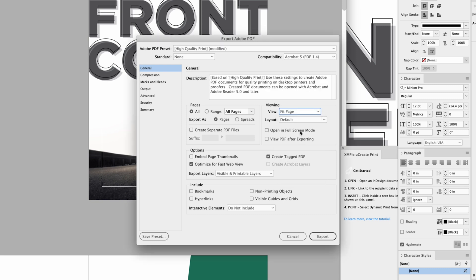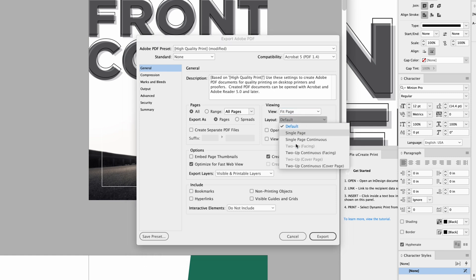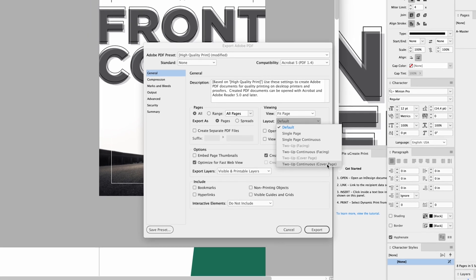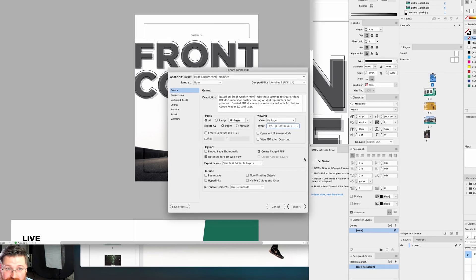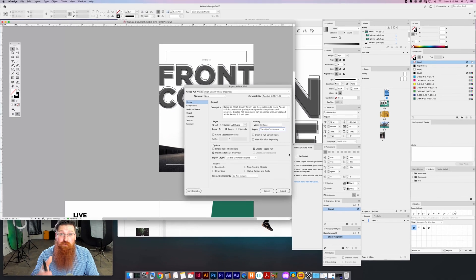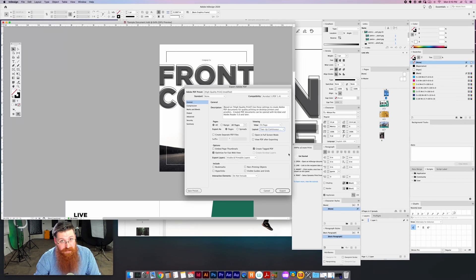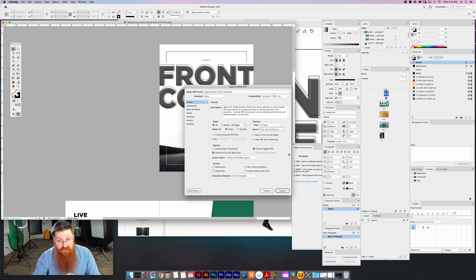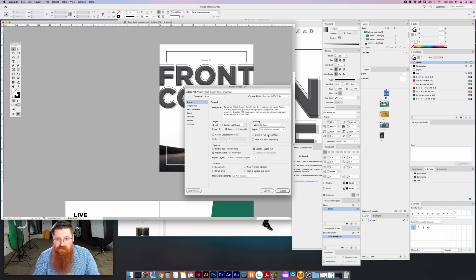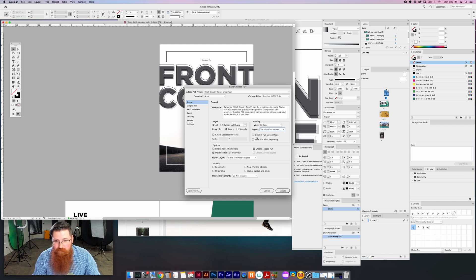so that will get the page to fit and they can see the whole page at once. And then the layout, we're going to switch to 'Two-Up Continuous' with cover page. Now that's super important because that sets it up to look exactly like how you will be designing it in InDesign.